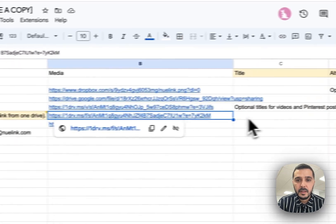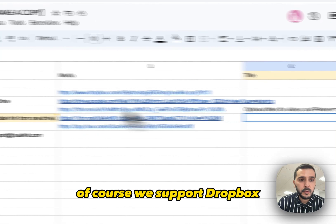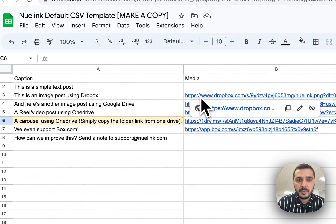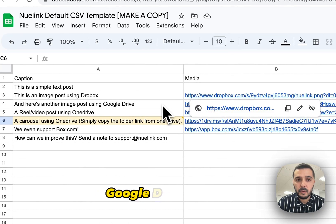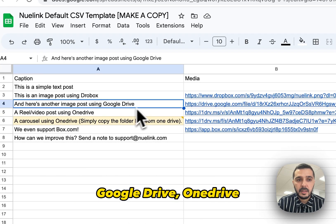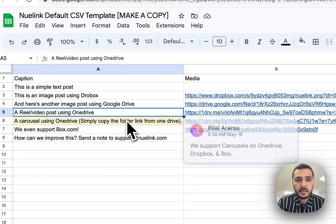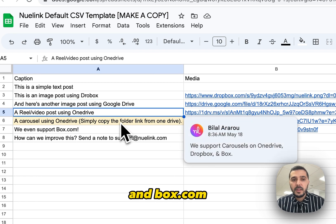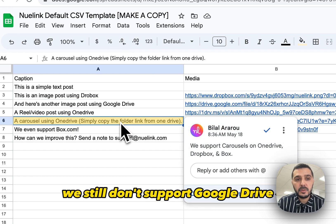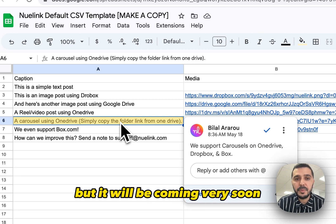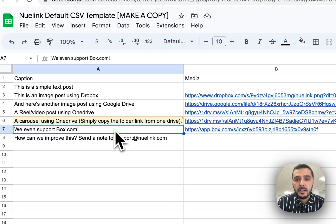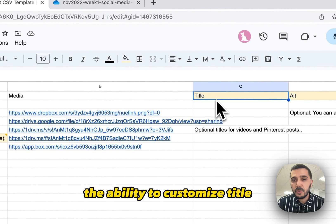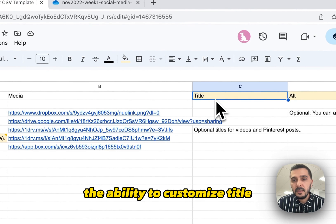Of course, we support Dropbox, Google Drive, OneDrive and box.com. For the carousels, we still don't support Google Drive, but it will be coming very soon.